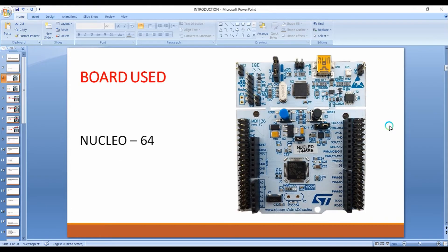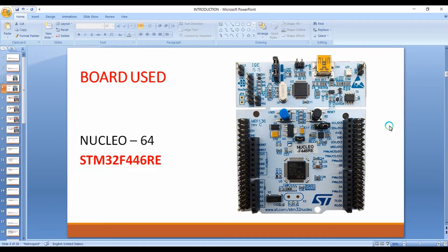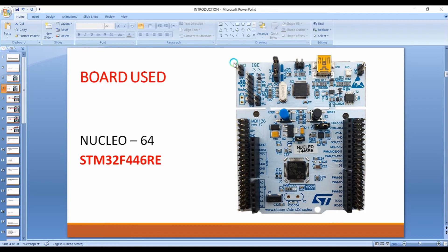We are going to use the NucleoF446RE development board throughout this course. This development board features the microcontroller STM32F446RE, which is based on ARM Cortex-M4 architecture. You can see the microcontroller available on the Nucleo development board. In addition to the microcontroller, this board also has an onboard debugger — that is the ST-Link version 2.1.